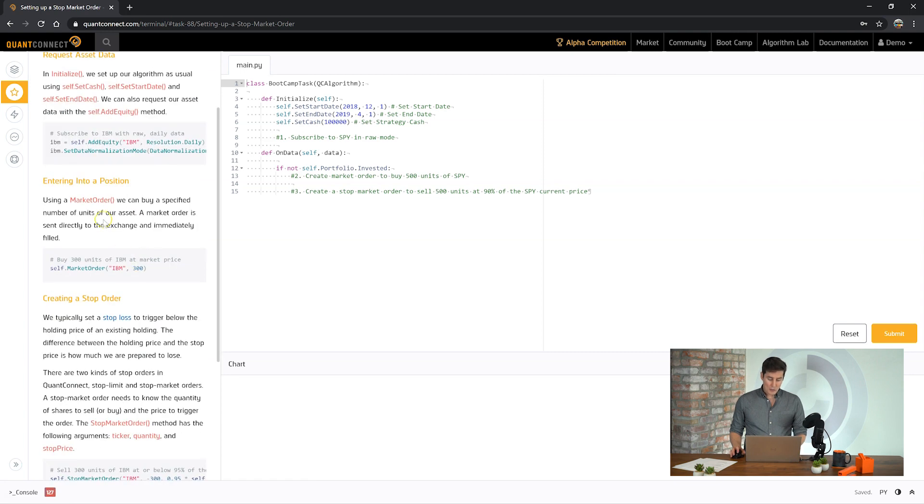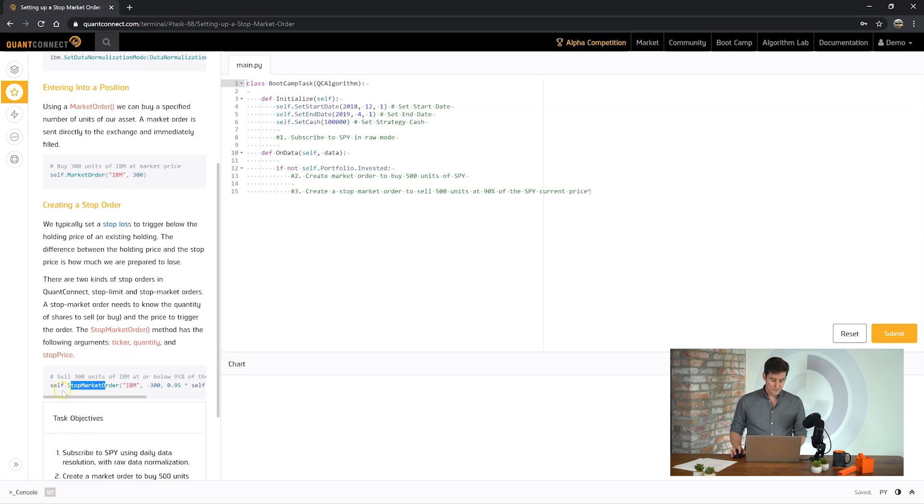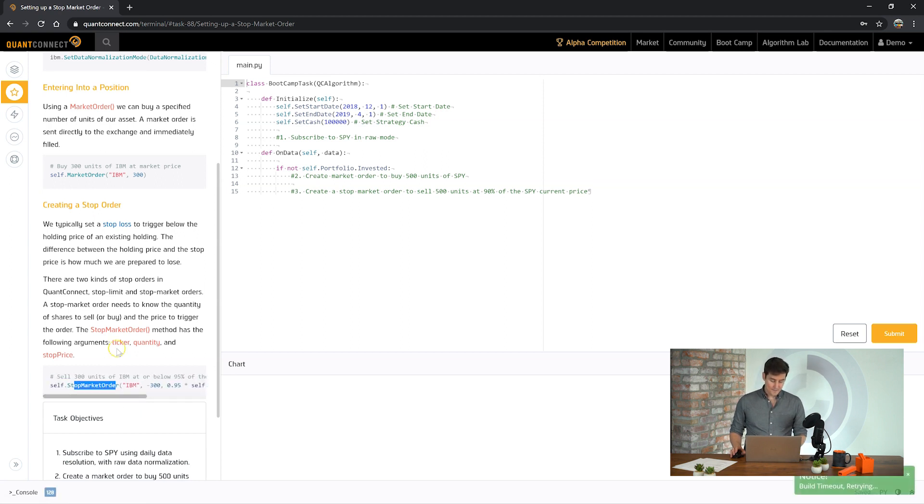Just like other orders, stop orders can be called with a helper method that's provided on your algorithm. Stop market order where you pass in the ticket, the quantity, and the price that you want the stop to be set at.